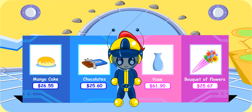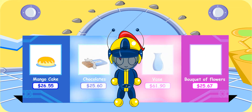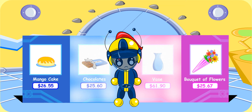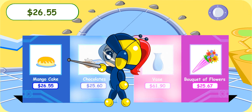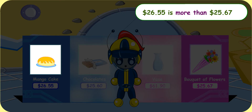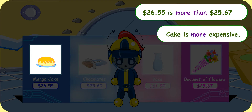Let's have a look at those pamphlets again. I can see that it is a very difficult decision choosing the best gift. They both look very nice indeed, Turbo Girl. Exactly. How should I decide? The bouquet of flowers is $25.67. The cake costs $26.55. $26.55 is more than $25.67, so the cake is more expensive.